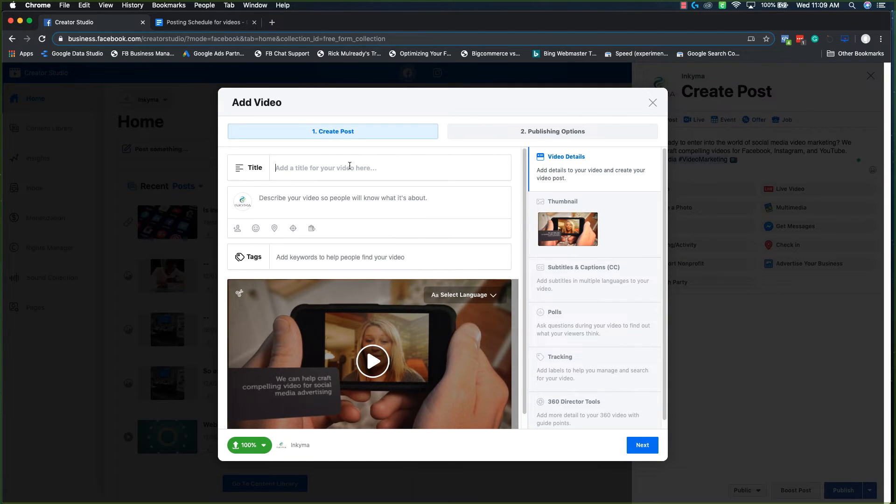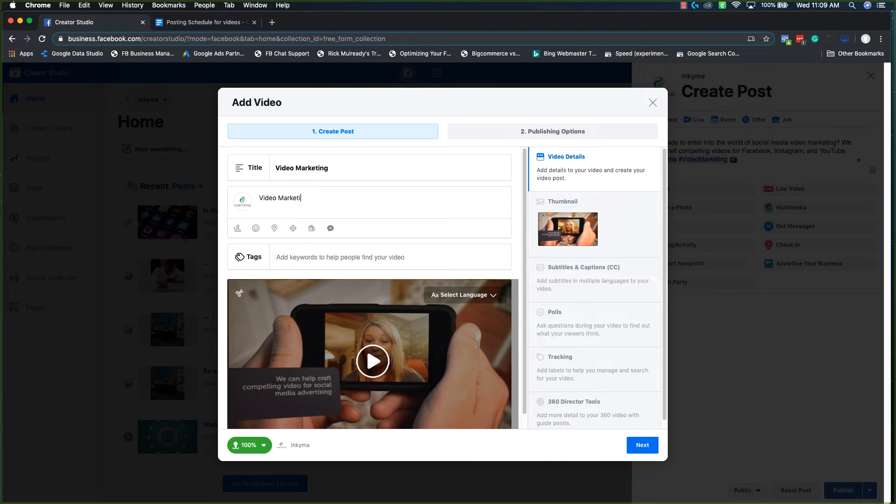Here you can add the details about your video so that it gets tagged properly and is searchable. So your title, your description, and your tags.